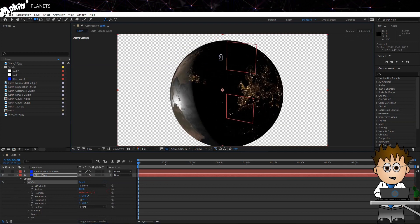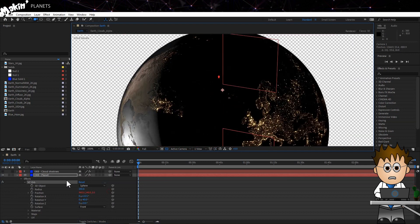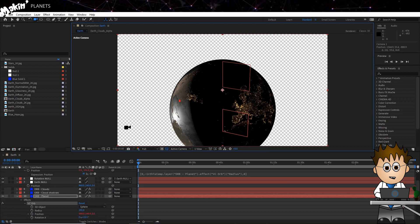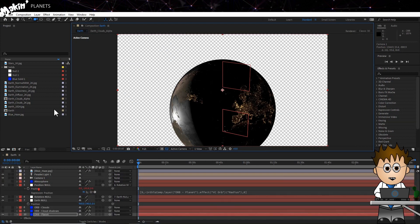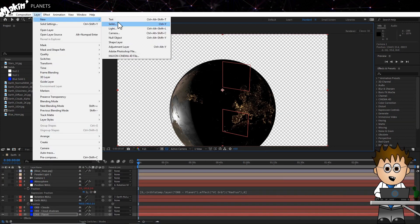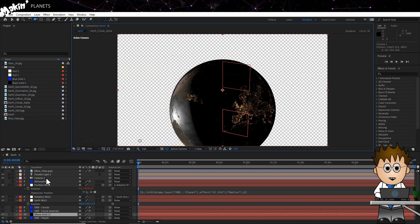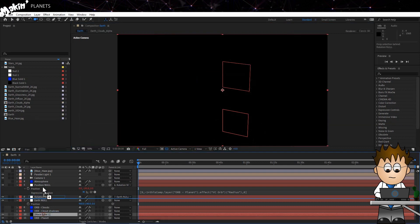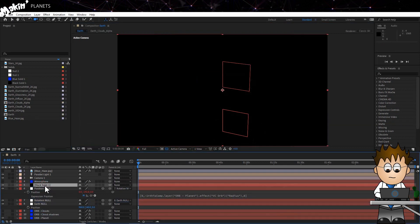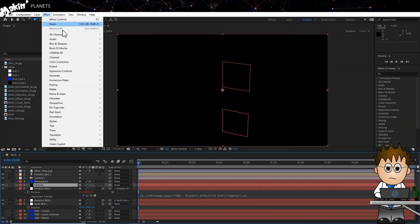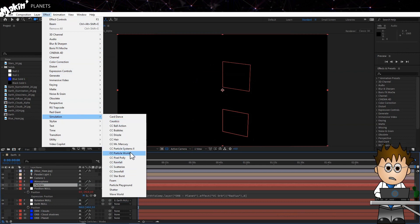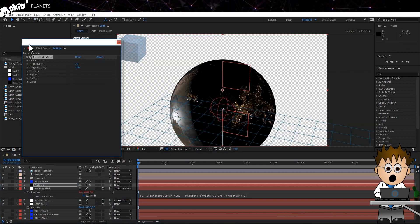So next we need to add our Particles. Create a new Solid, which is Layer New Solid. Make it Comp Size and Black. Hit Enter and name it Particles. Next add in CC Particle World, which is Effect Simulation CC Particle World. Go into Guides and turn everything off.